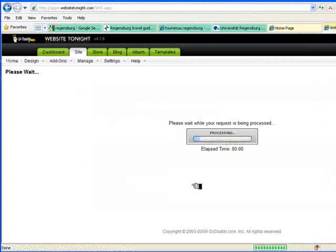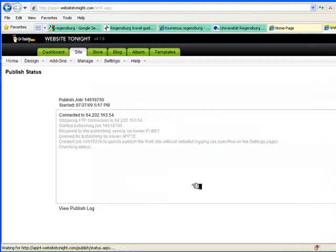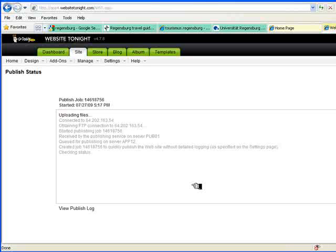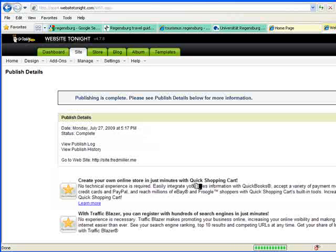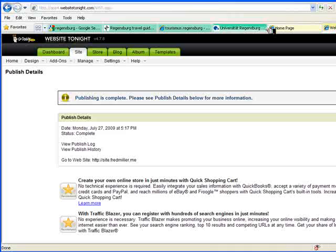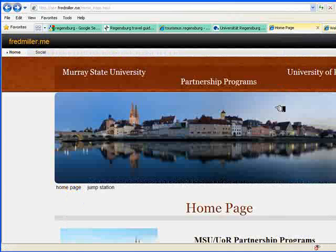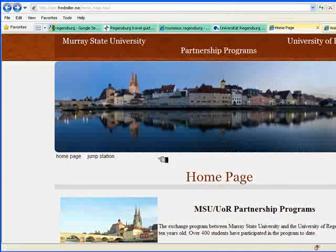I'll publish only the updates. That's complete. Now let's go back to my home page and see how that's worked.